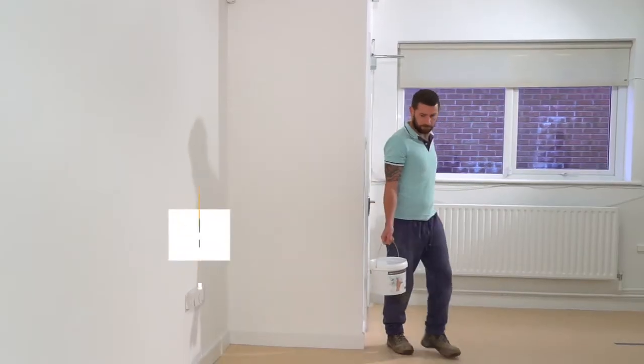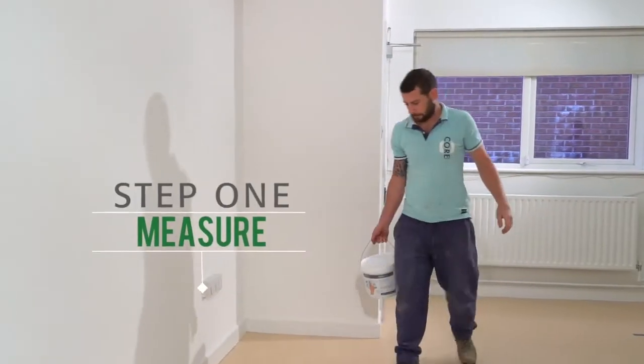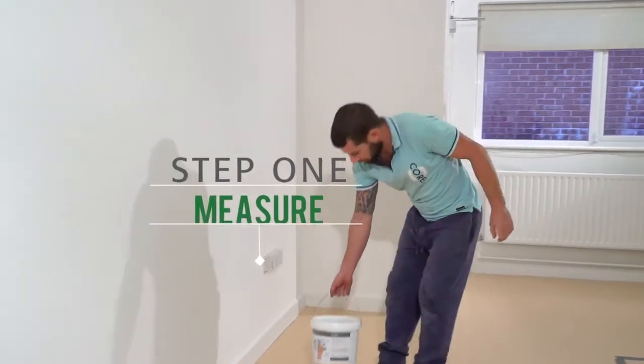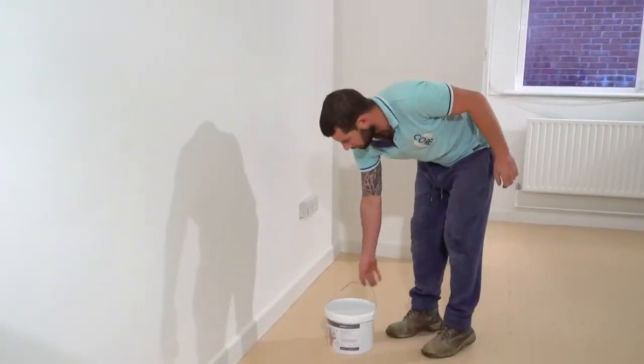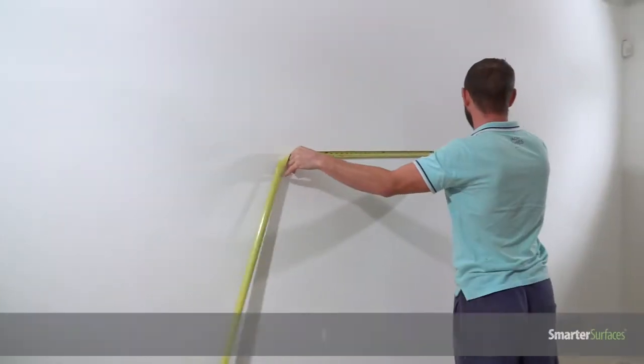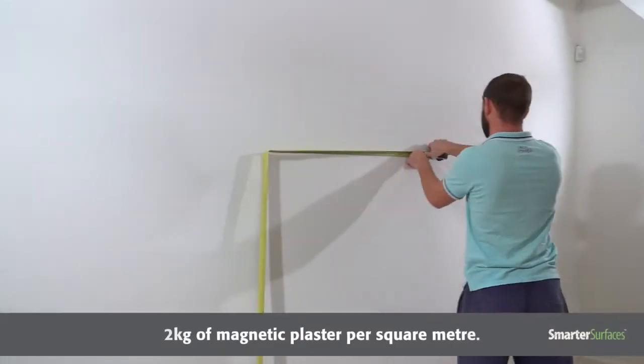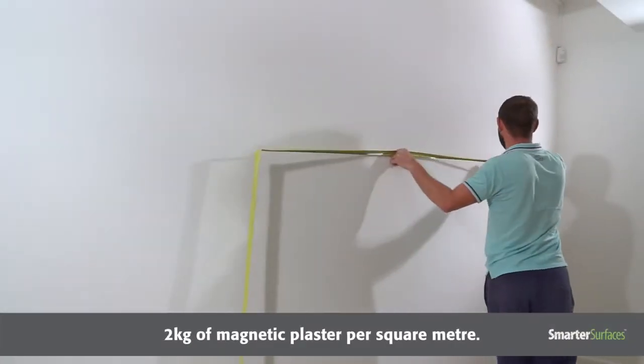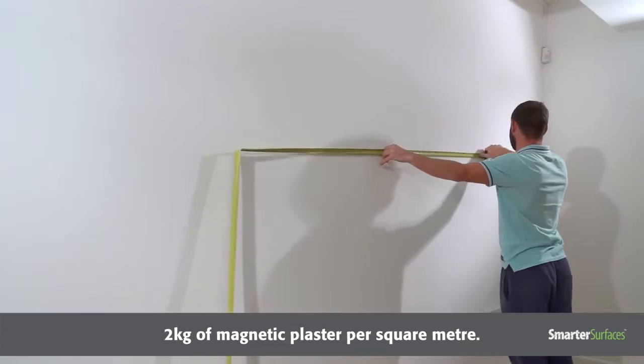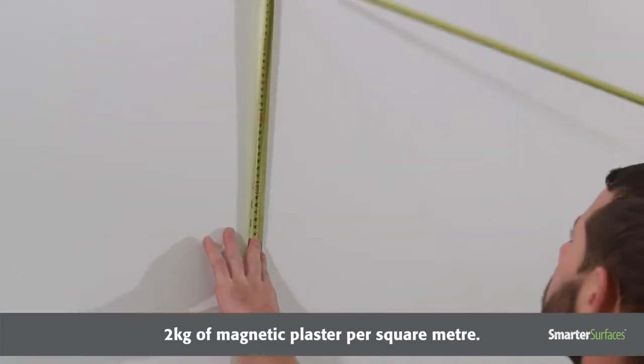Step 1: Measure. Measure the area you wish to cover, ensuring you have a total of 2kg of magnetic plaster per square metre.